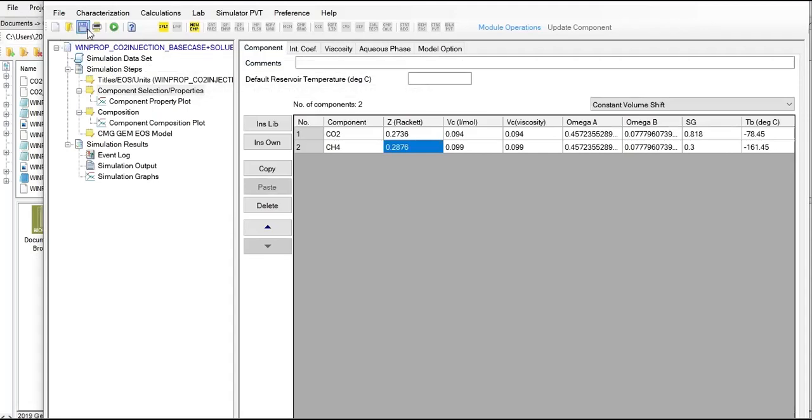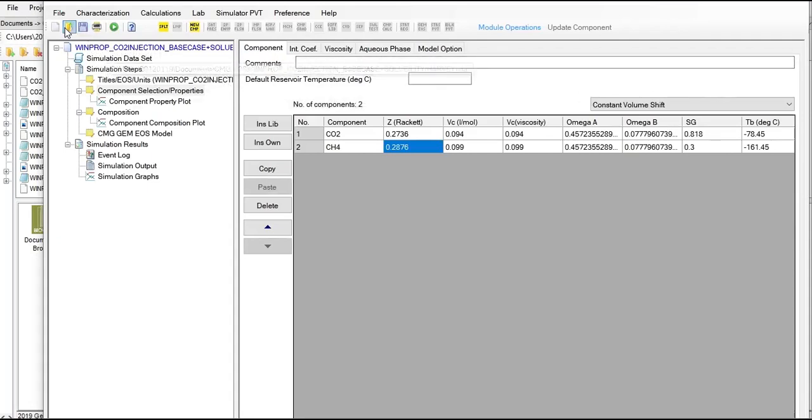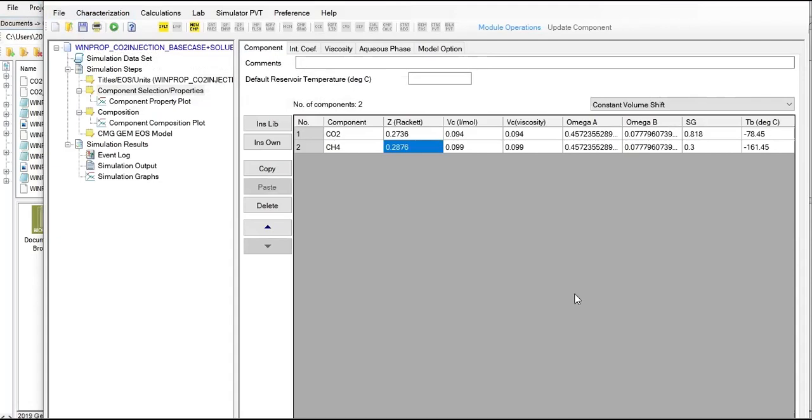I already created a new file, so I just now save current dataset. Now I will open the WinProp GEM in text.